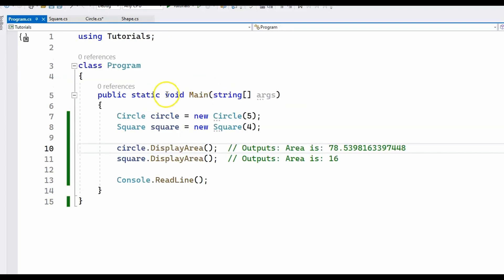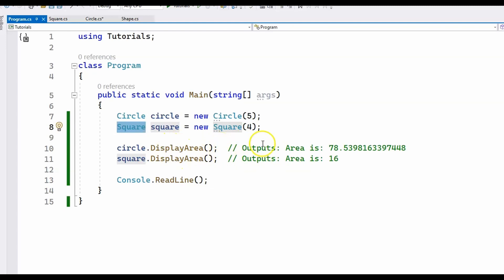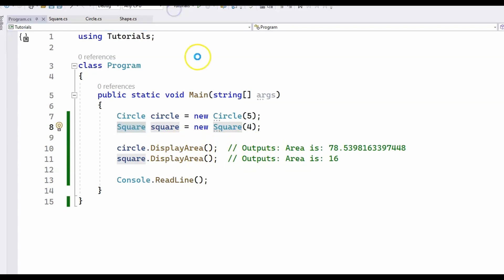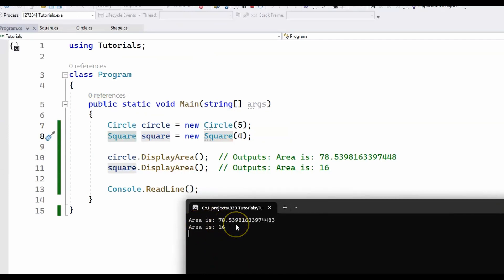This is the main method. Again, we create two objects — the first one is a Circle, the second one is a Square — and we call the displayArea method for each one of them. Running the program gives the expected output: the area is 78.5398... for the circle, and area is 16 for the square.